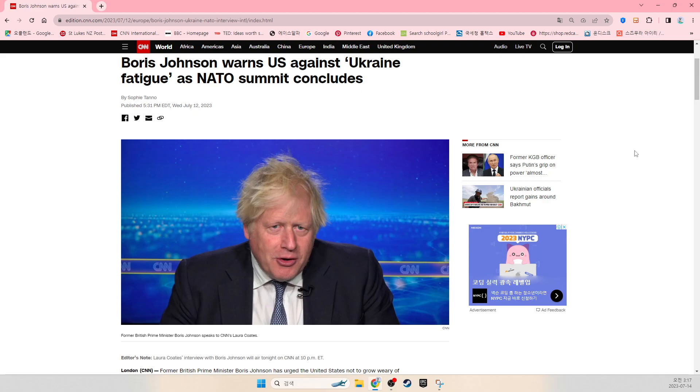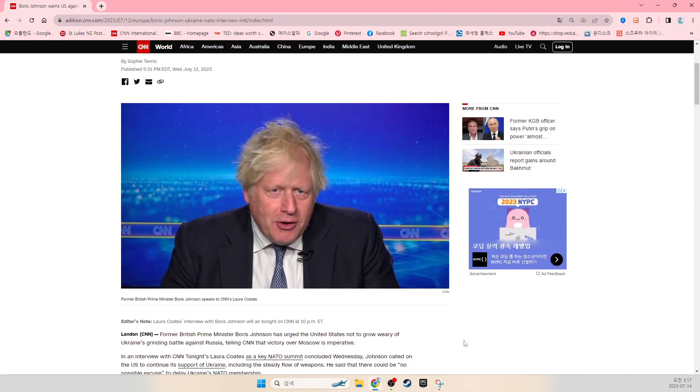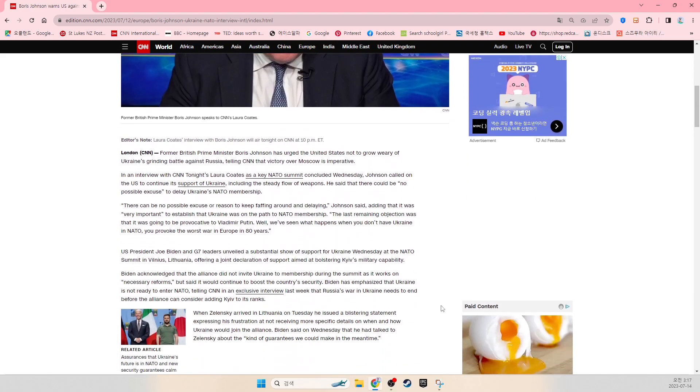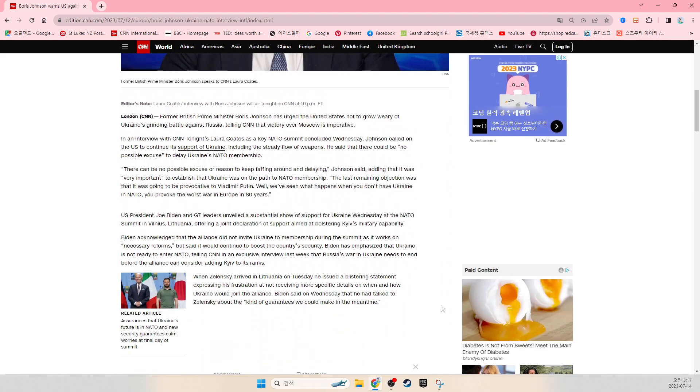Boris Johnson warns the United States against Ukraine fatigue as NATO summit concludes. Former British Prime Minister Boris Johnson has argued the United States not to grow wary of Ukraine's grinding battle against Russia, telling CNN that victory over Moscow is imperative.